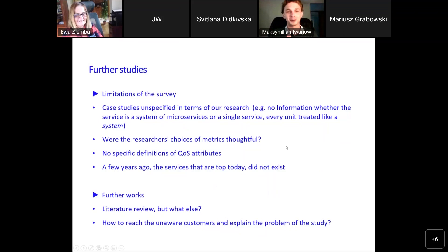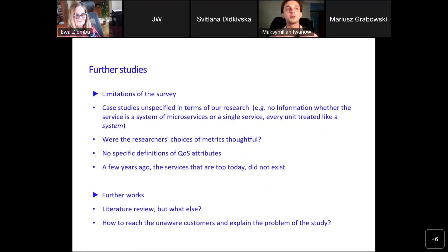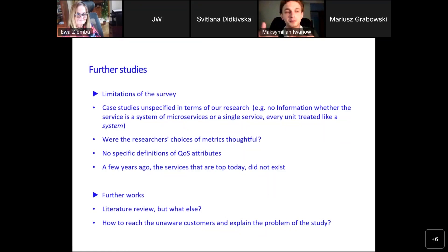Moving to further works: in my opinion, the most important thing is to understand and confront the results of this survey with practitioners. We just have to go to people, show our results, present this quite complicated topic, and get feedback from them so that we can confront our results from this survey with real-world expert opinion.